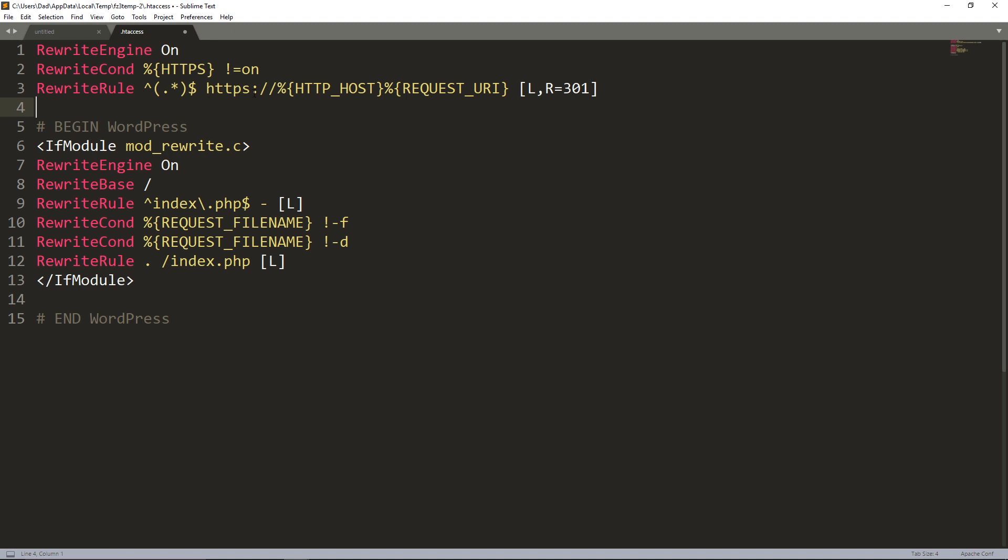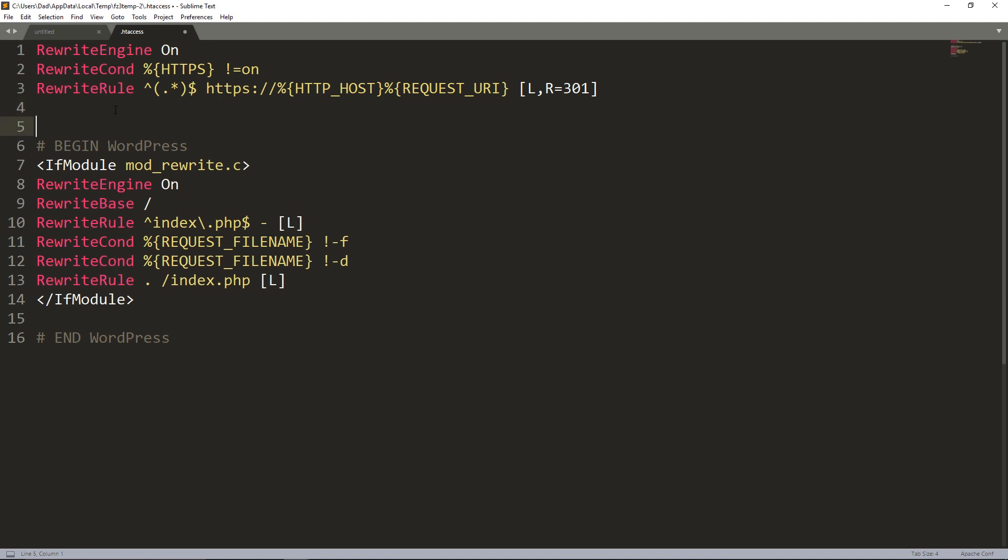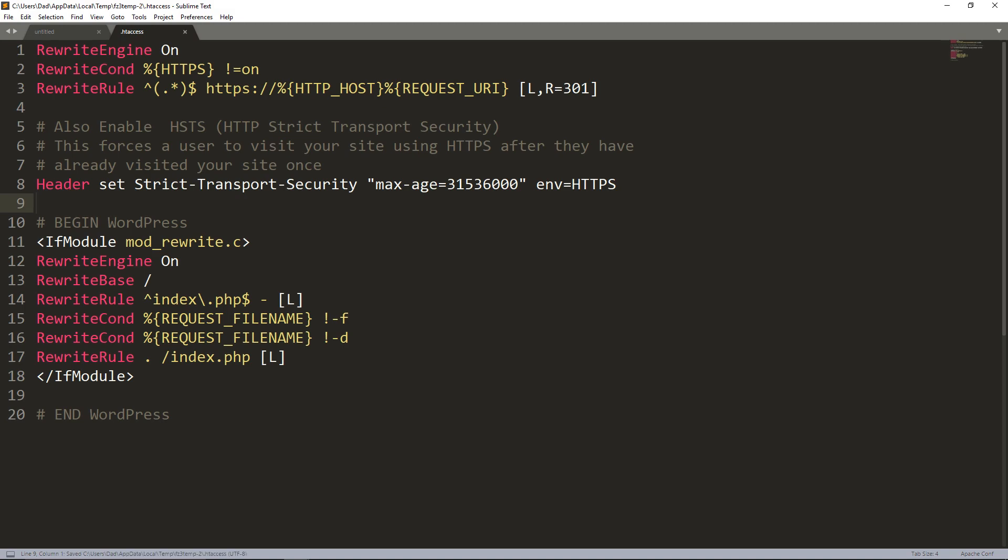But I'm also going to add a little bit more code here and this enables HSTS which is the HTTP Strict Transport Security, which essentially says if you've visited the site already the next time you visit it force HTTPS. It's a bit redundant but we're going to put it anyway for good measure. I'm going to save those changes, we're going to write that file in.